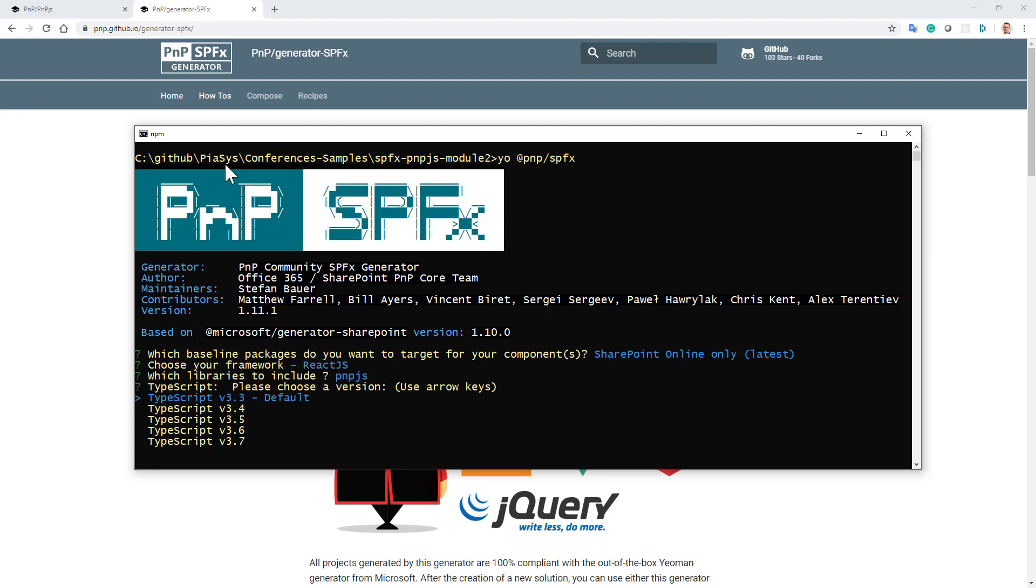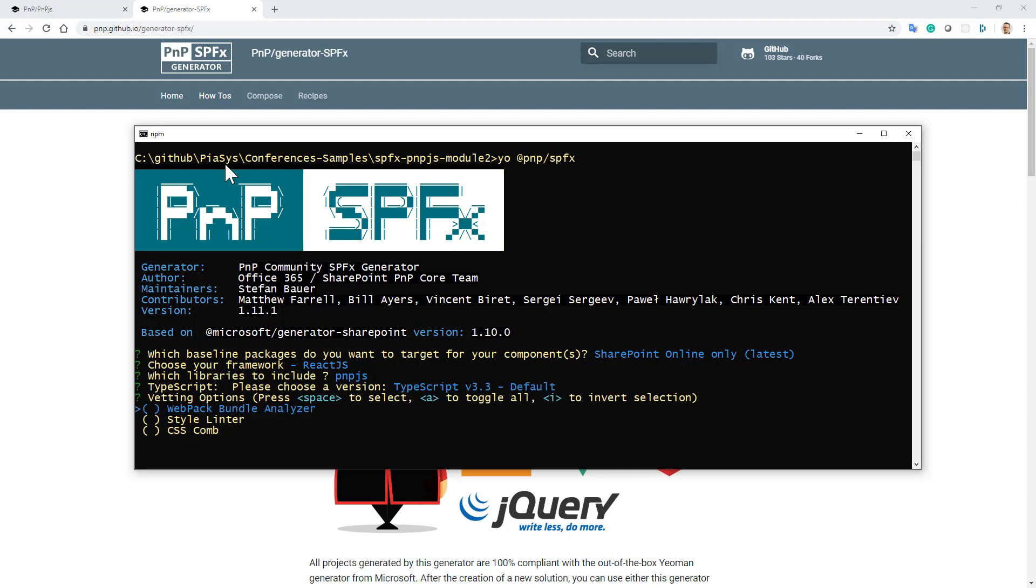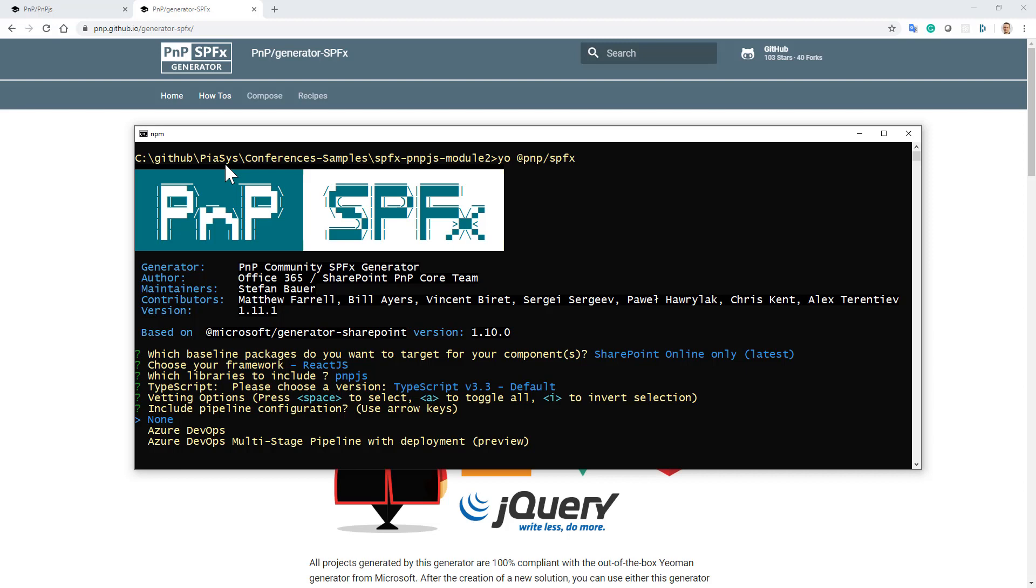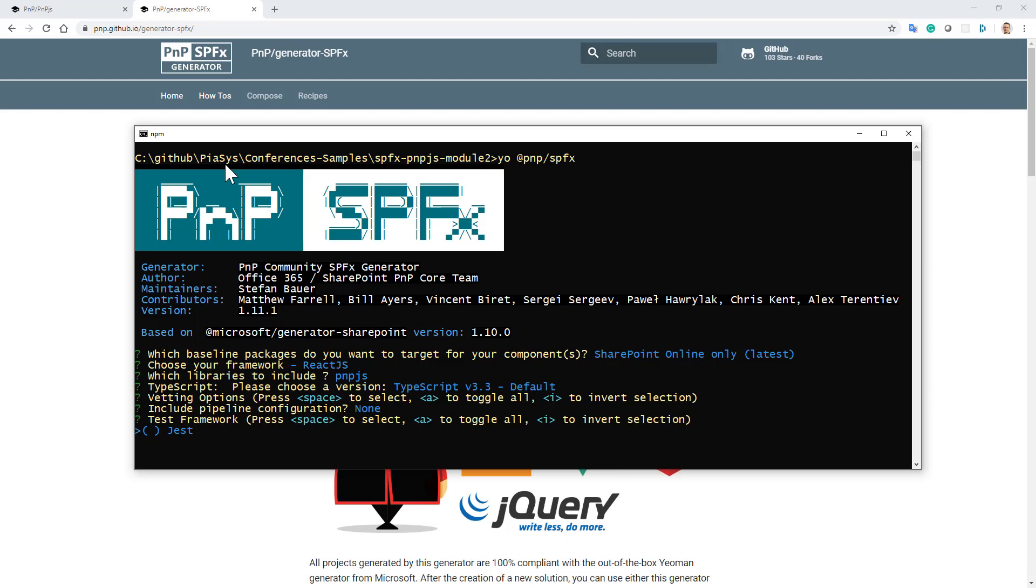I can choose which version of TypeScript I'll use. 3.3 is okay for me. I can eventually add some tooling like the web app bundle analyzer or the style linter. And if I want, I can even have an out-of-the-box predefined pipeline for Azure DevOps, which I won't do right now but maybe in a future video. Last but not least, I can enable automated testing using Jest in my solution. Really useful, the PNP Yeoman generator for SharePoint framework.